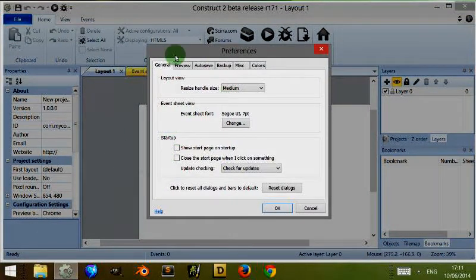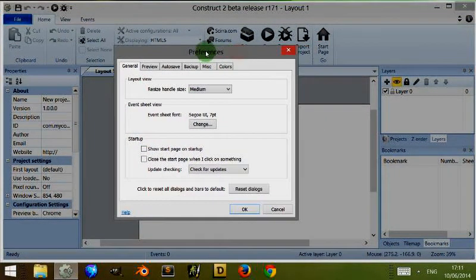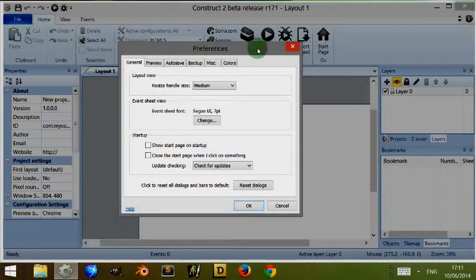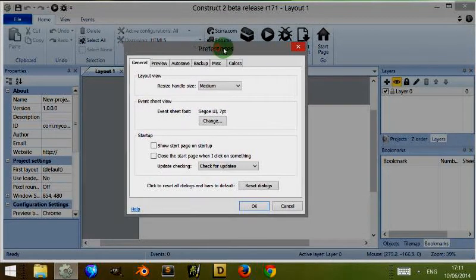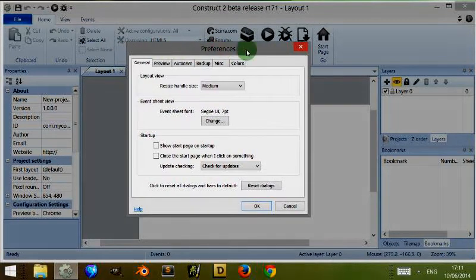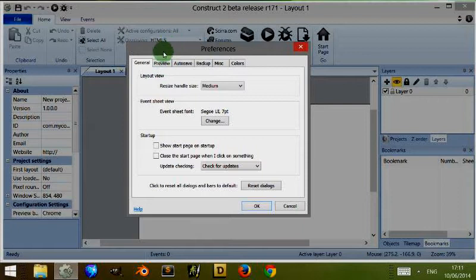So clicking on that we're met with this box. Currently I have the color set to grey so this may be a slightly different color to you. For the general settings, you've got the layout view. Most of this is quite straightforward and I don't really need to explain it.